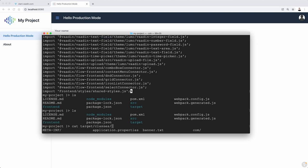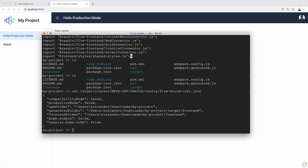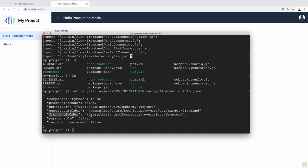If we have a look at target classes, this is where all the Java compiled classes are. But if we go to meta-inf, you will find this Vaadin config. And there's this file. And look at it. It's somehow instructing flow, Vaadin flow, or Vaadin to use this location for, for example, front end thing.